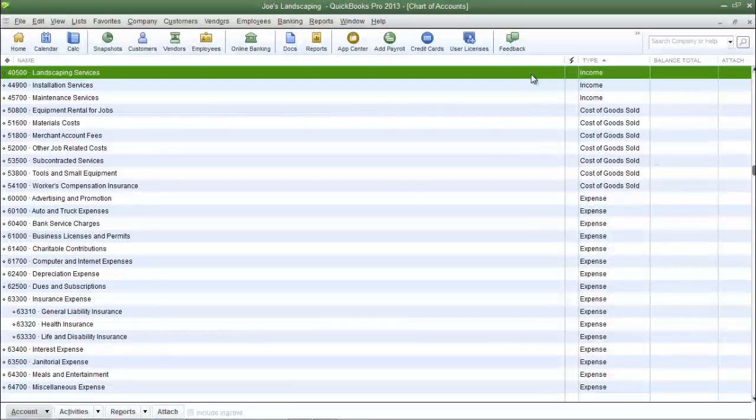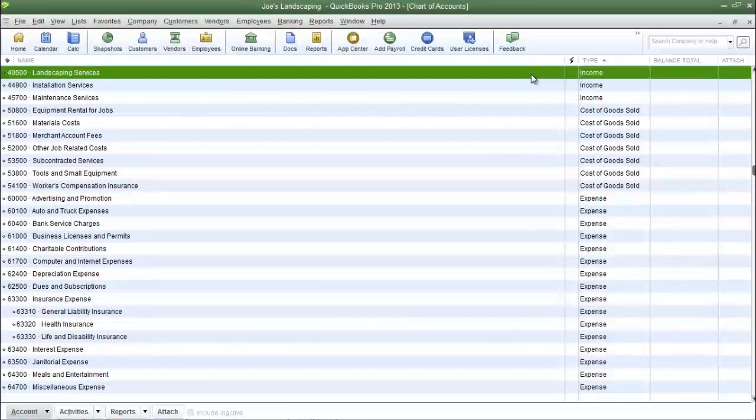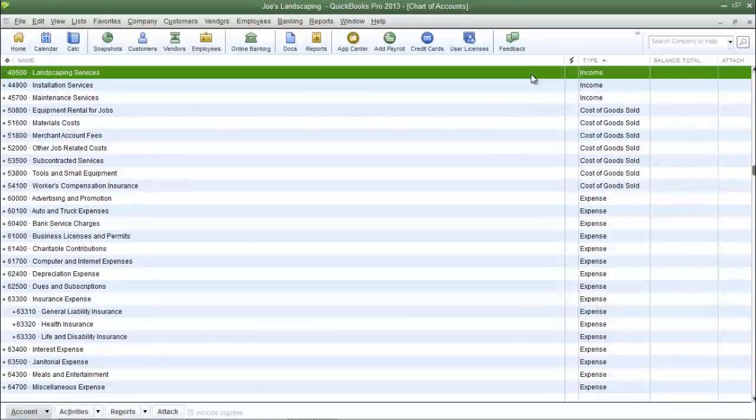That's how you add an account to the chart of accounts. If you have any questions please send us an email. Once again this is James Fox and I'll see you next time.